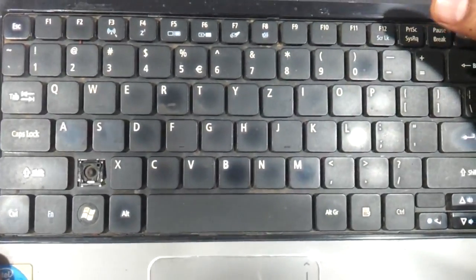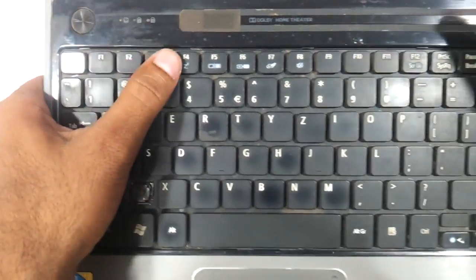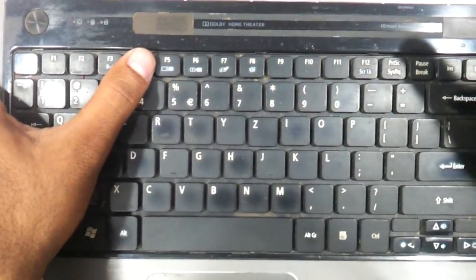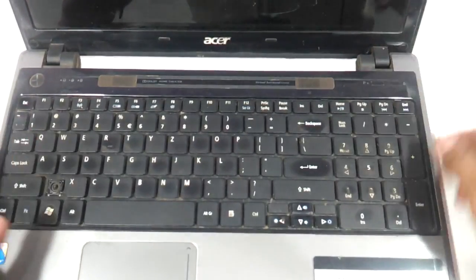There are these notches here: one, two, three, four, five, and six. This is another notch that is there. So totally six notches which you need to press and the keyboard will pop out.